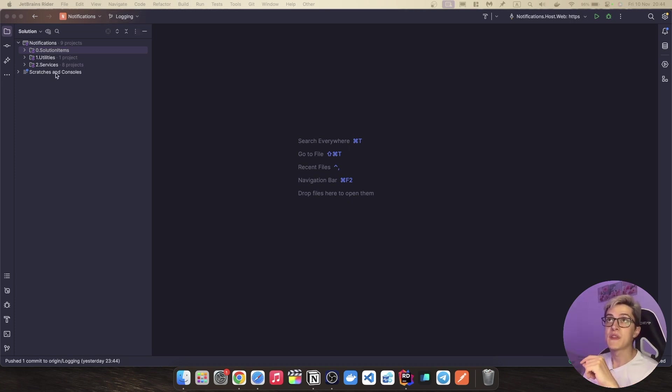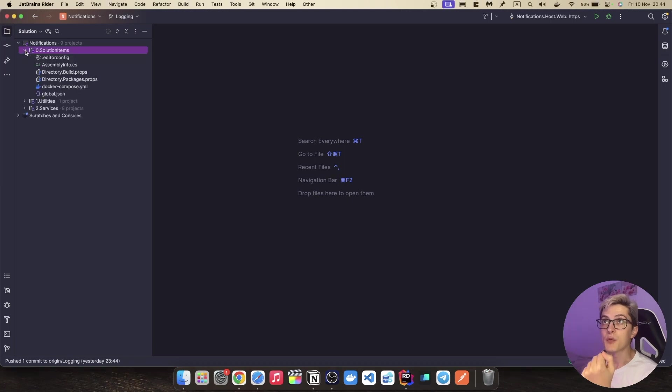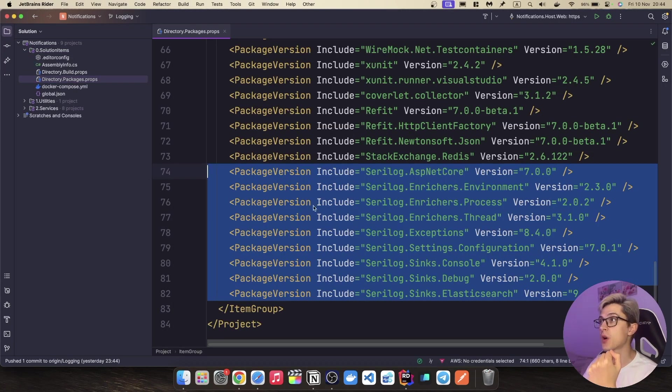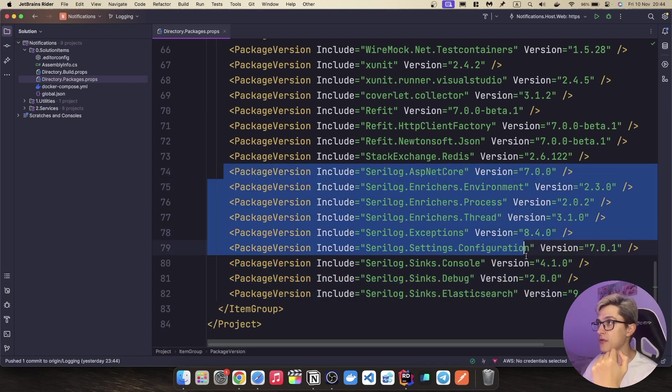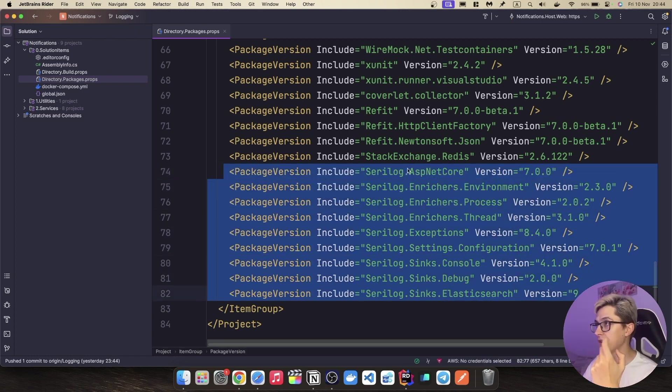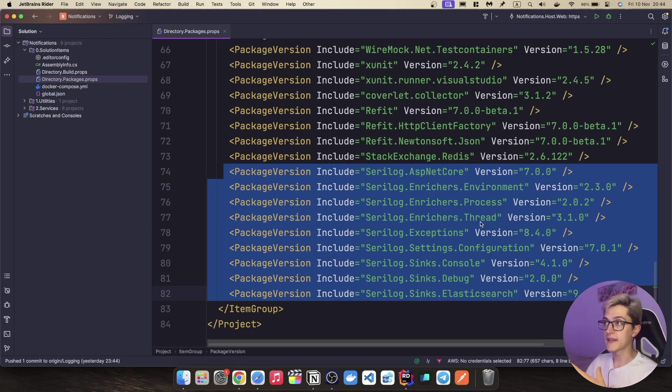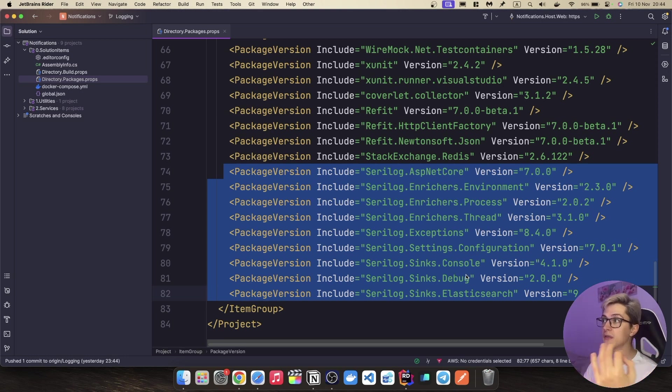To get started with Serilog we're gonna need a couple of NuGet packages that I've already pre-installed over here, so we're gonna go to our directory packages props and we can see a couple of packages starting with Serilog ASP.NET Core, Serilog.enrichers environment process thread, exceptions, settings configurations, sinks for console, debug and Elasticsearch.